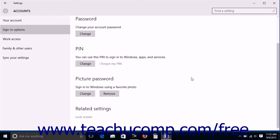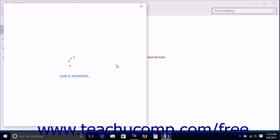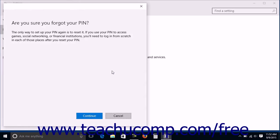To remove a PIN, click the I Forgot My PIN link under the PIN section to open an Are You Sure You Forgot Your PIN window. Click the Continue button to continue.